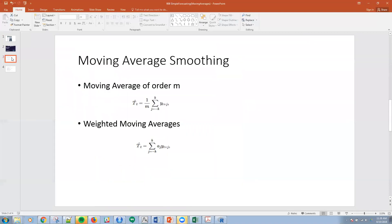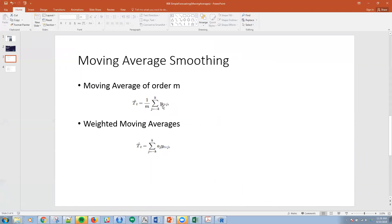What I can do is use a time series of order m to smooth that out. Here's the actual formula for the trend smoothing method: it's 1 over m where m is the order, the sum of j to the minus k to k of the series y to t plus j.